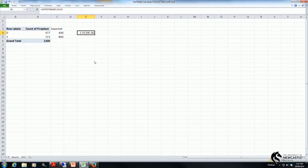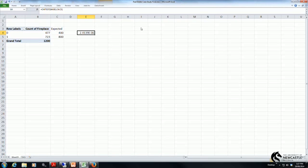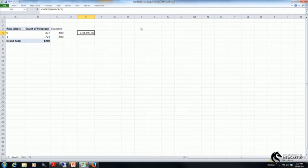This p-value is significantly less than 0.05. That means we reject the null hypothesis. The null hypothesis being there is no difference between actual and expected. We've rejected the null hypothesis.